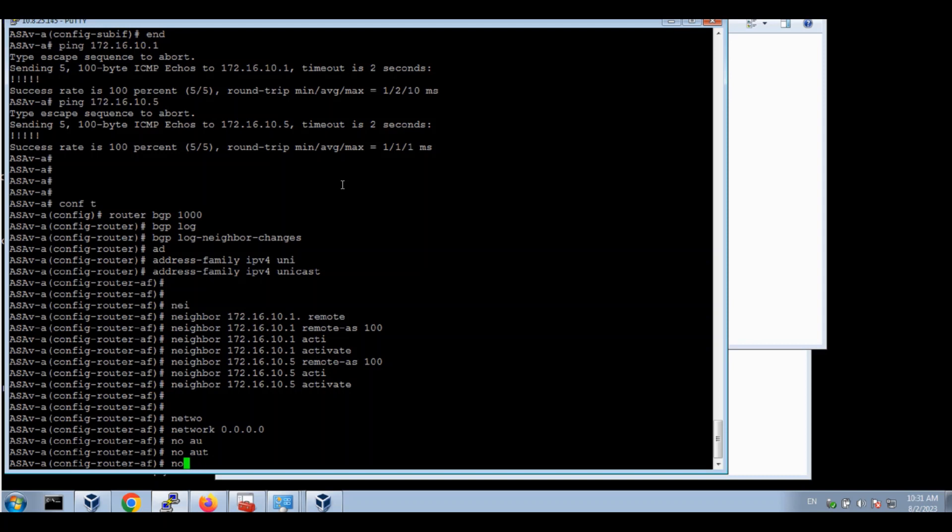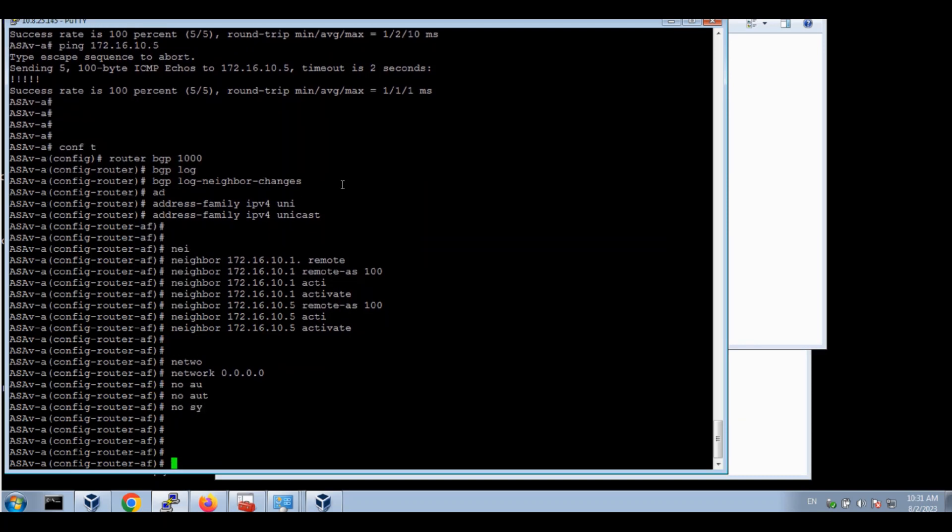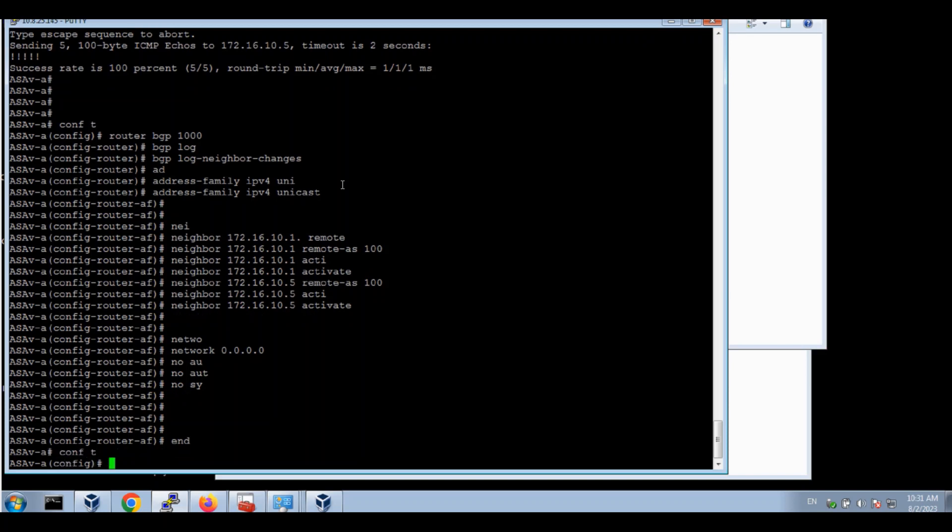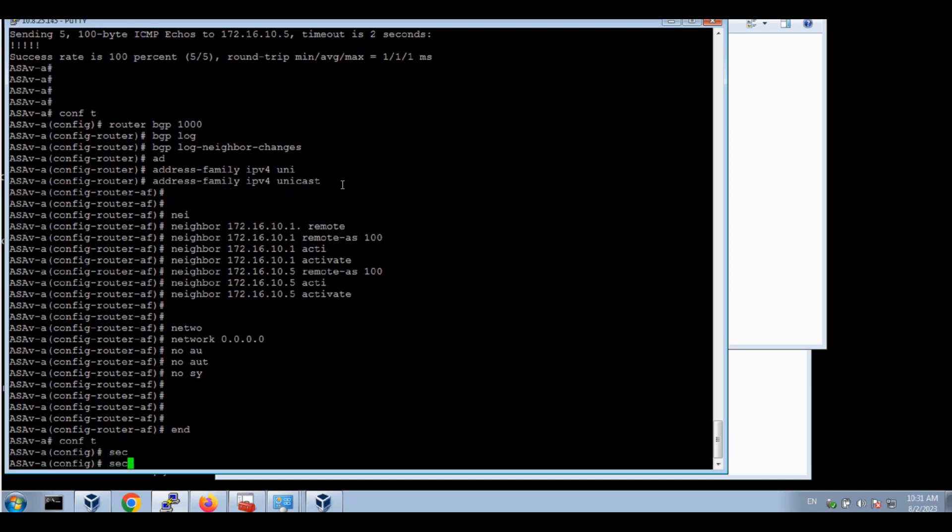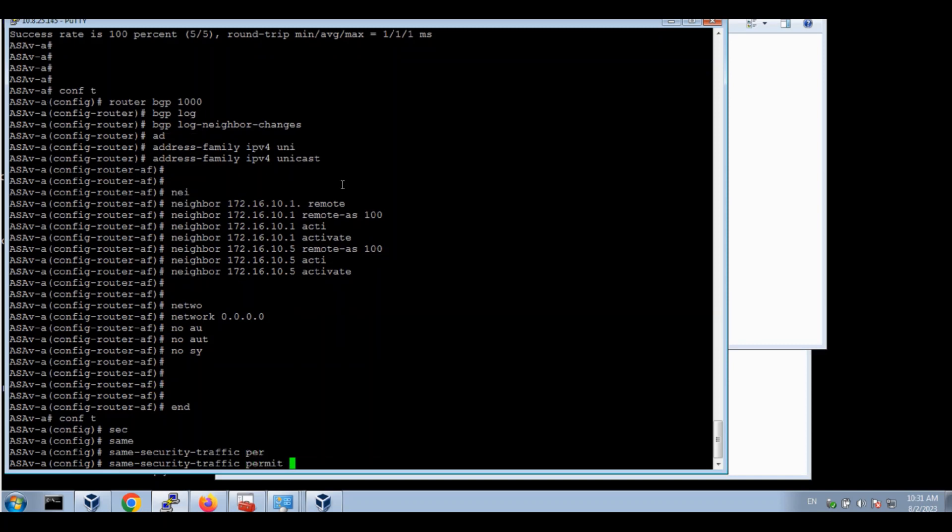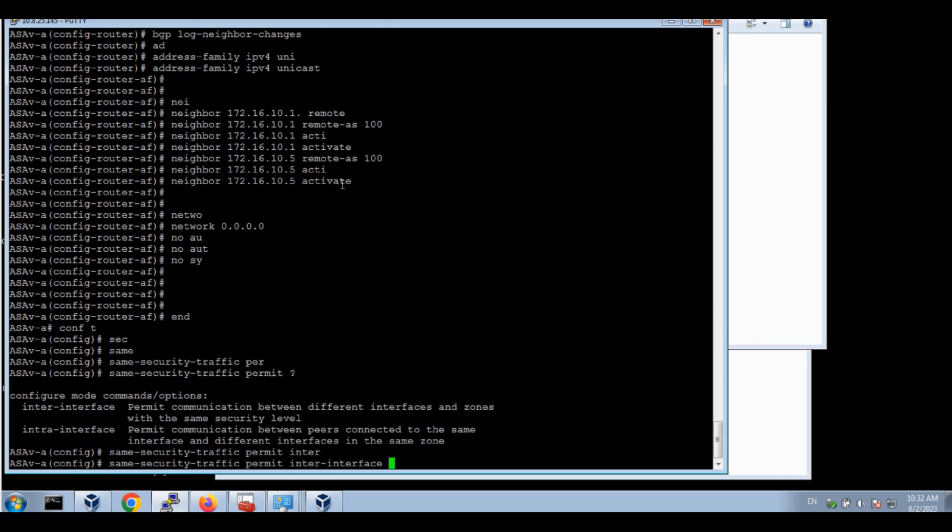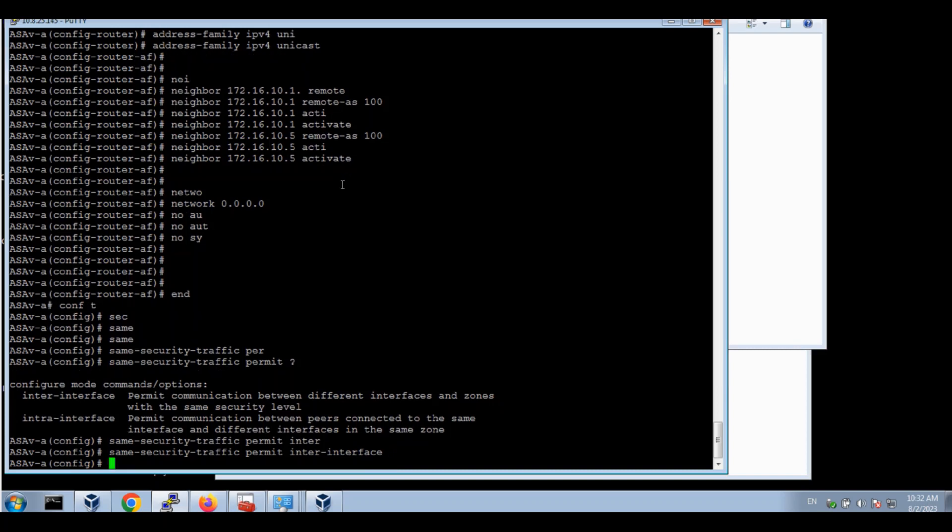We have a neighbor. Make a network with different routes. No auto-summary. No sync. And most important, for the VLANs to communicate, you have to do a command: same security traffic permit inter-interface communication. That's for communication between the different VNs.